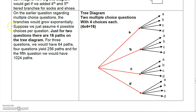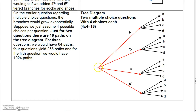On the earlier multiple-choice question, the branches actually grow exponentially. Let's just do it for two questions. If you had only two questions, for the first question you could choose A, B, C, or D — this is for four choices each. Now if you choose A, then you could choose A followed by A, A followed by B, A followed by C, or A followed by D.